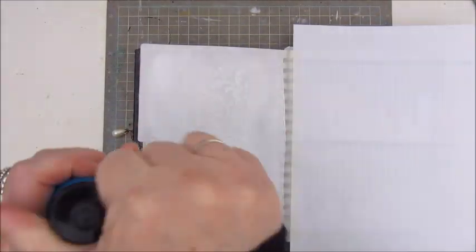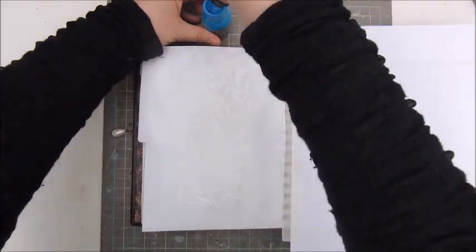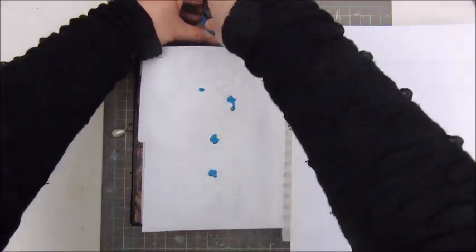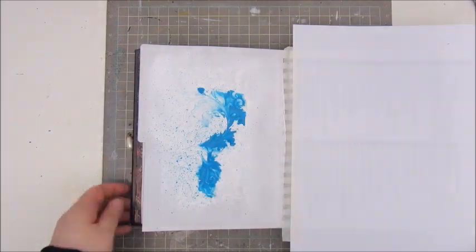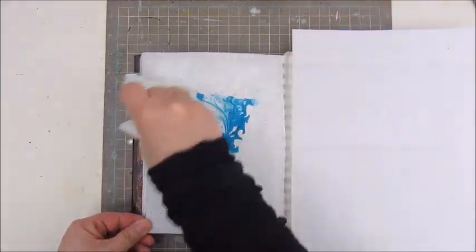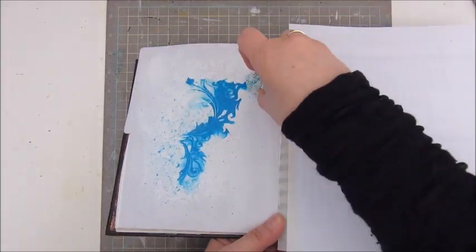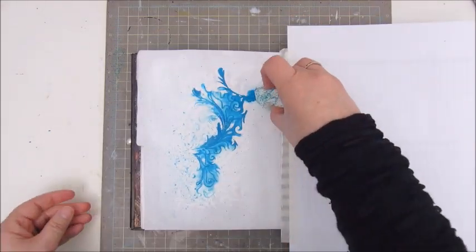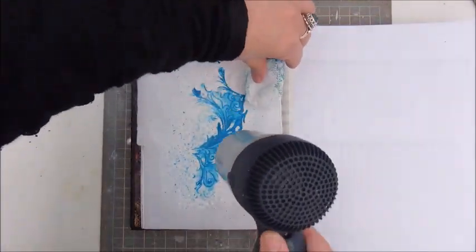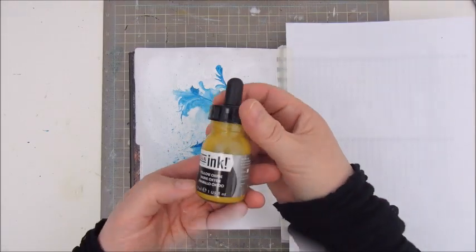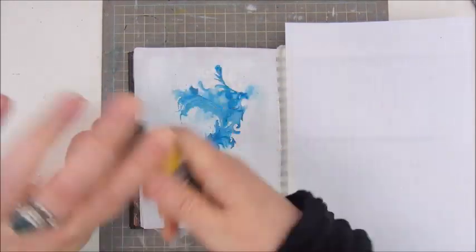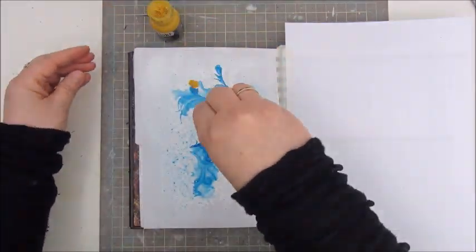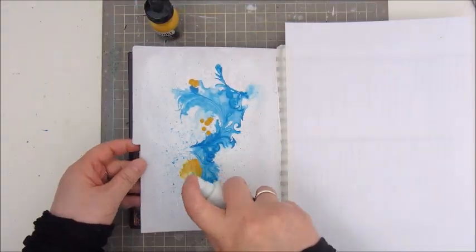Then I'm using these Liquitex acrylic inks. And they are very great to use because once the color is dry, it's permanent, so it won't move again if you go on top of it with something wet or another medium.